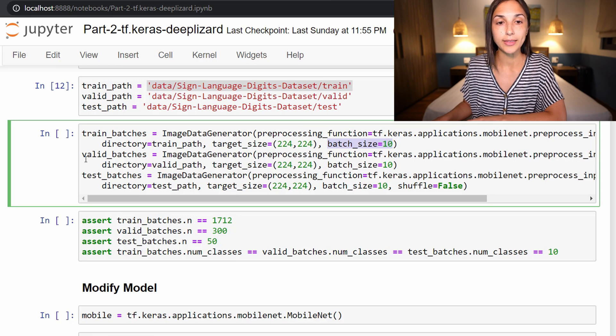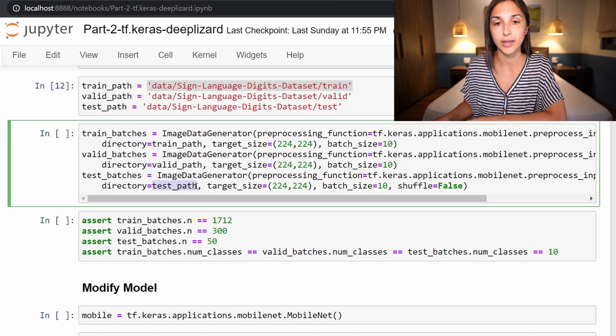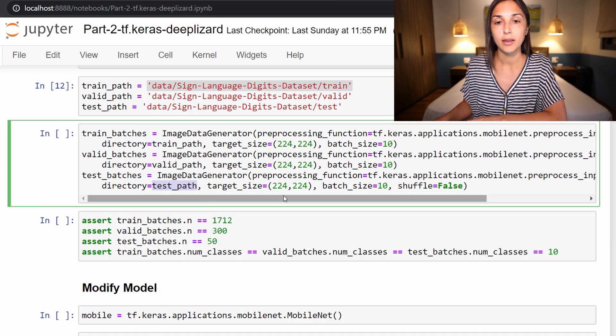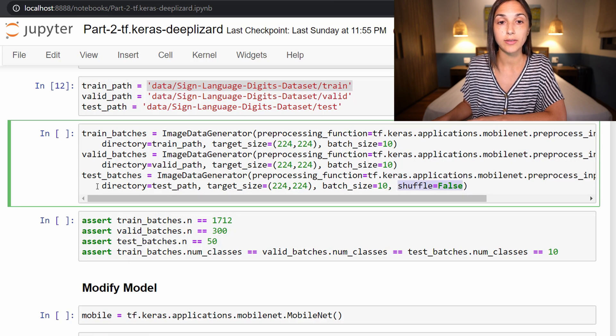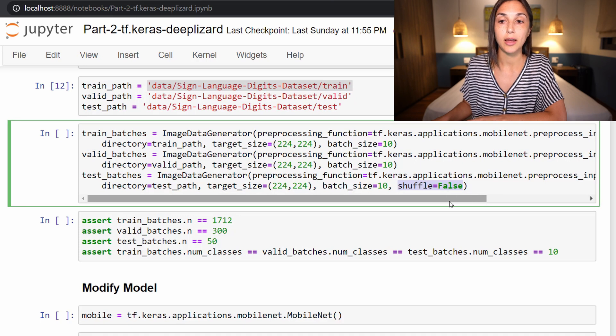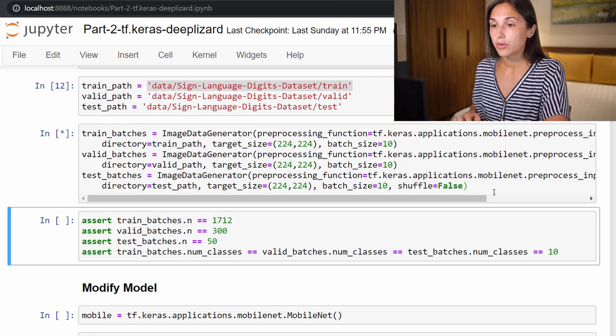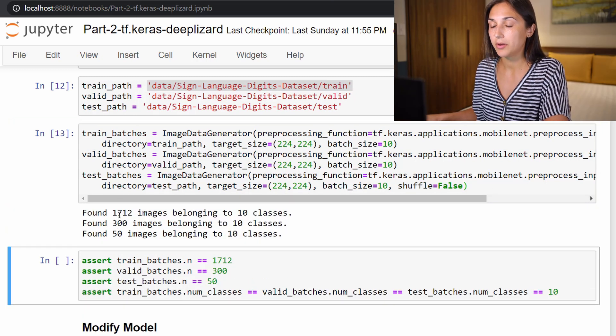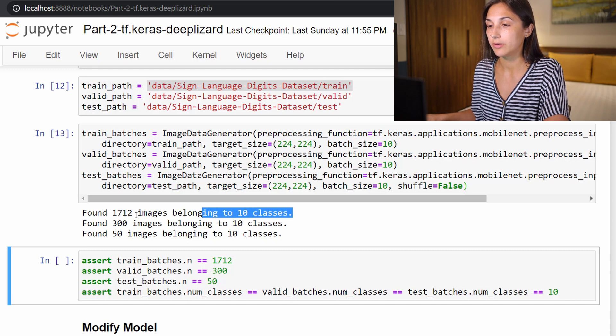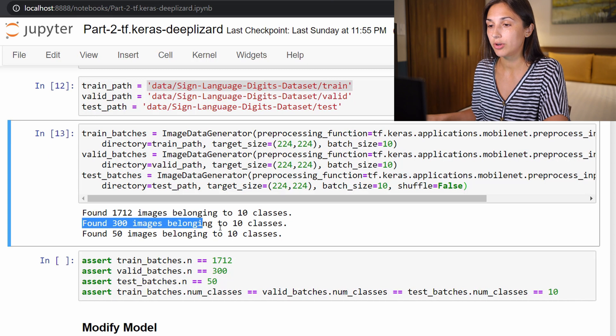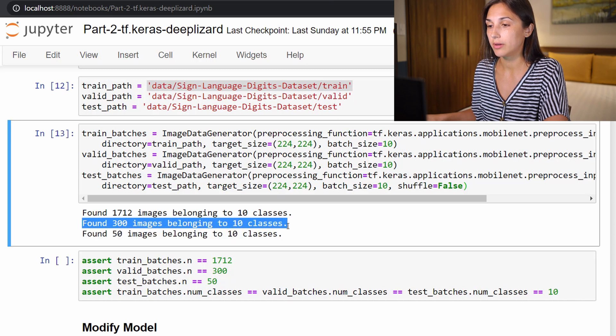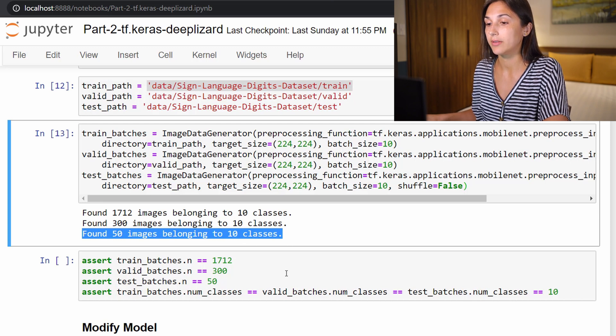And we are setting our batch size equal to 10. So we've got the same deal for valid_batches and for test_batches as well, everything exactly the same except for the paths differing to show where the validation and test sets live on disk. And we are familiar now that we specify shuffle equals false only for our test set so that we can later appropriately plot our prediction results to a confusion matrix.